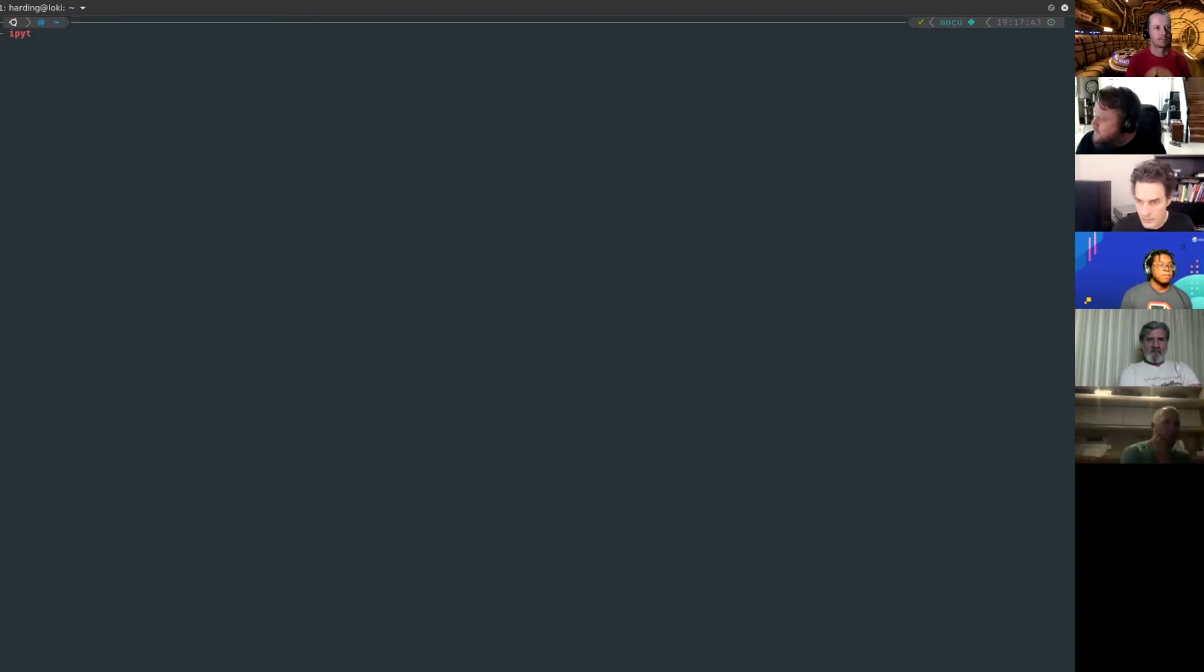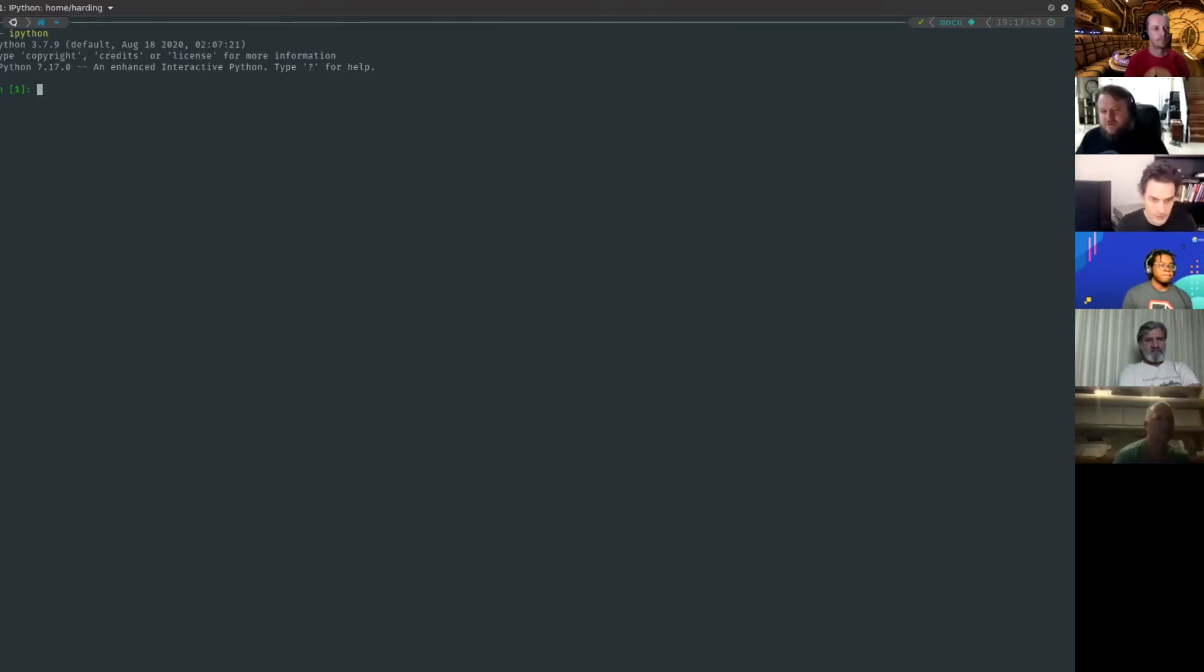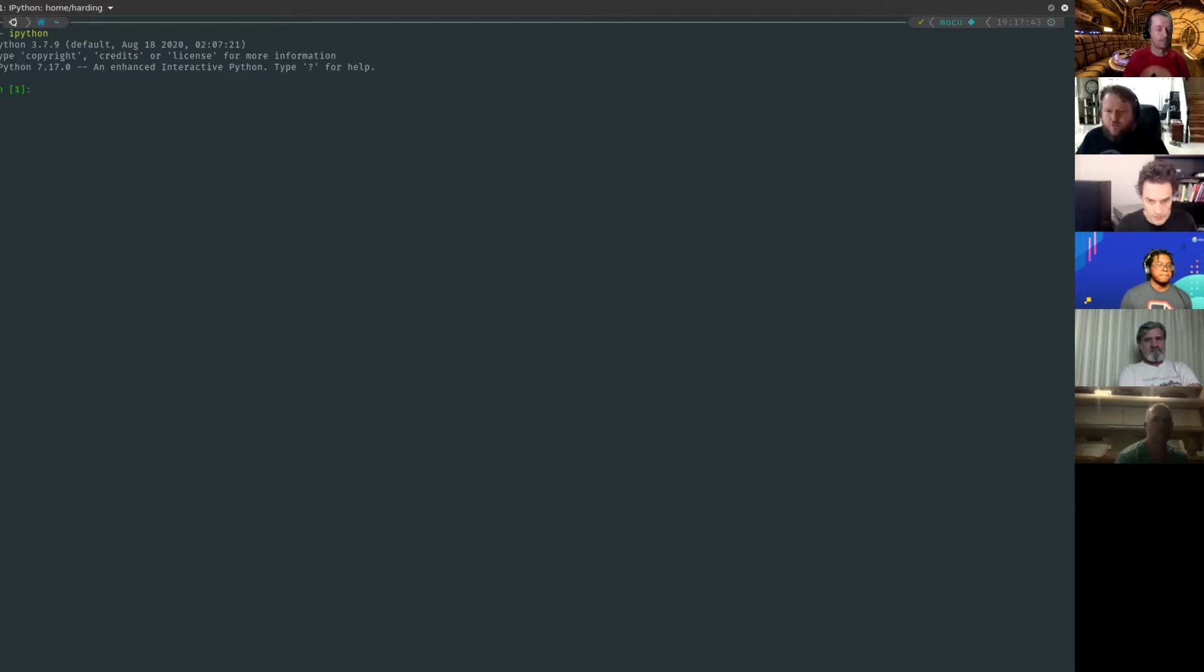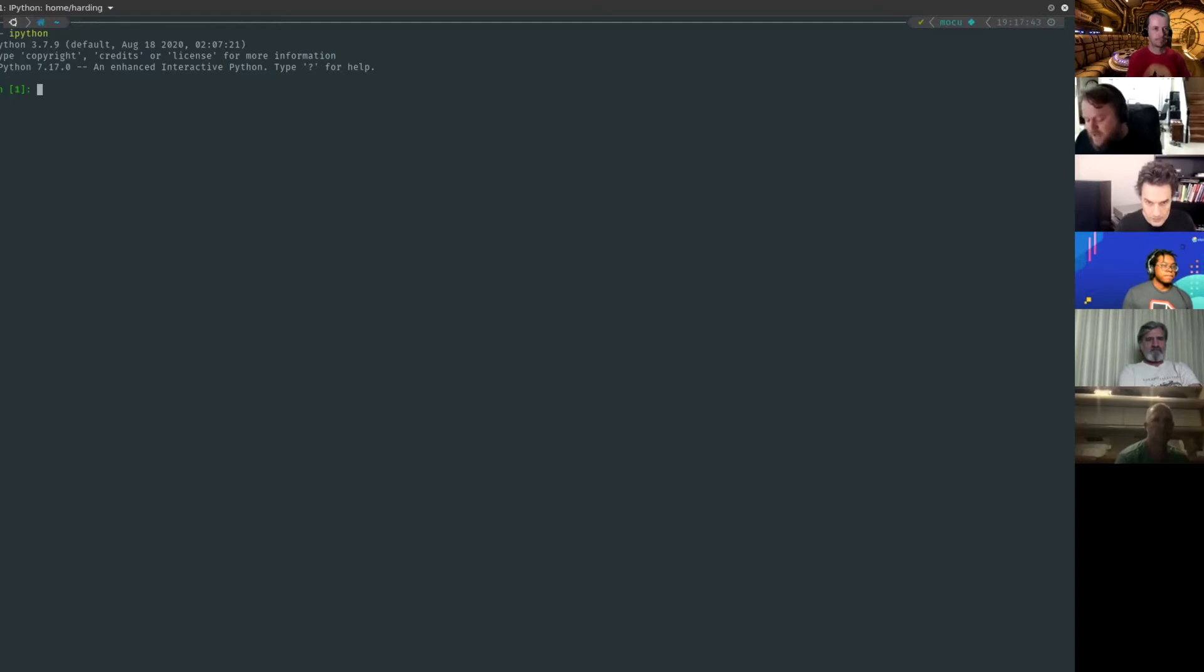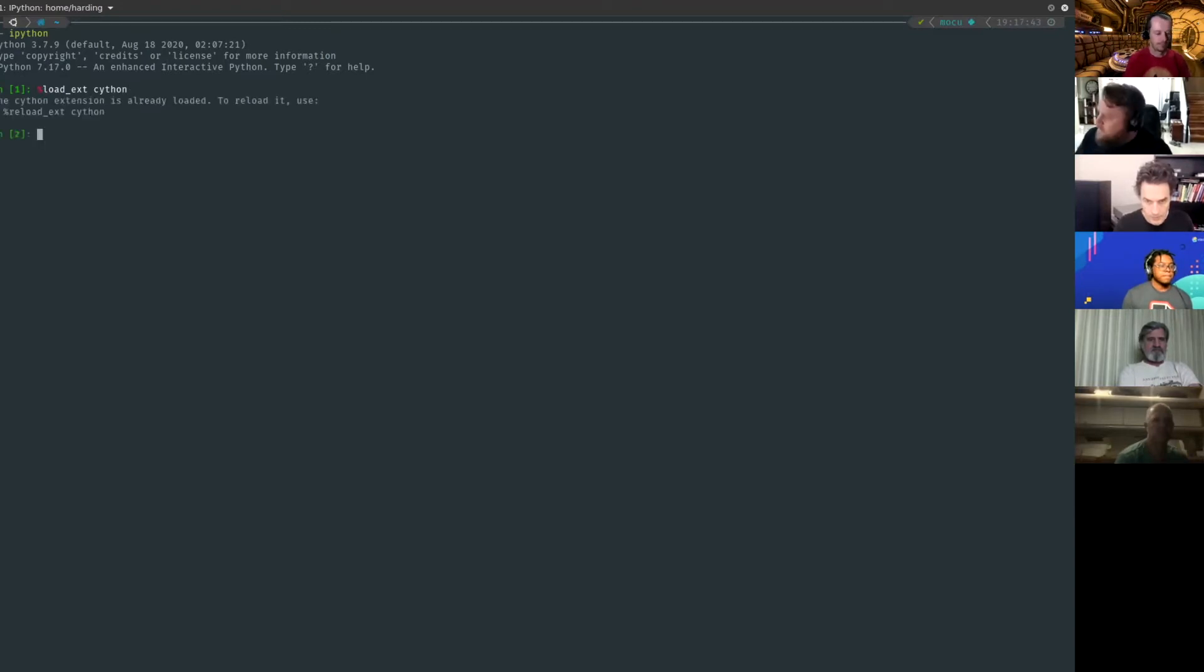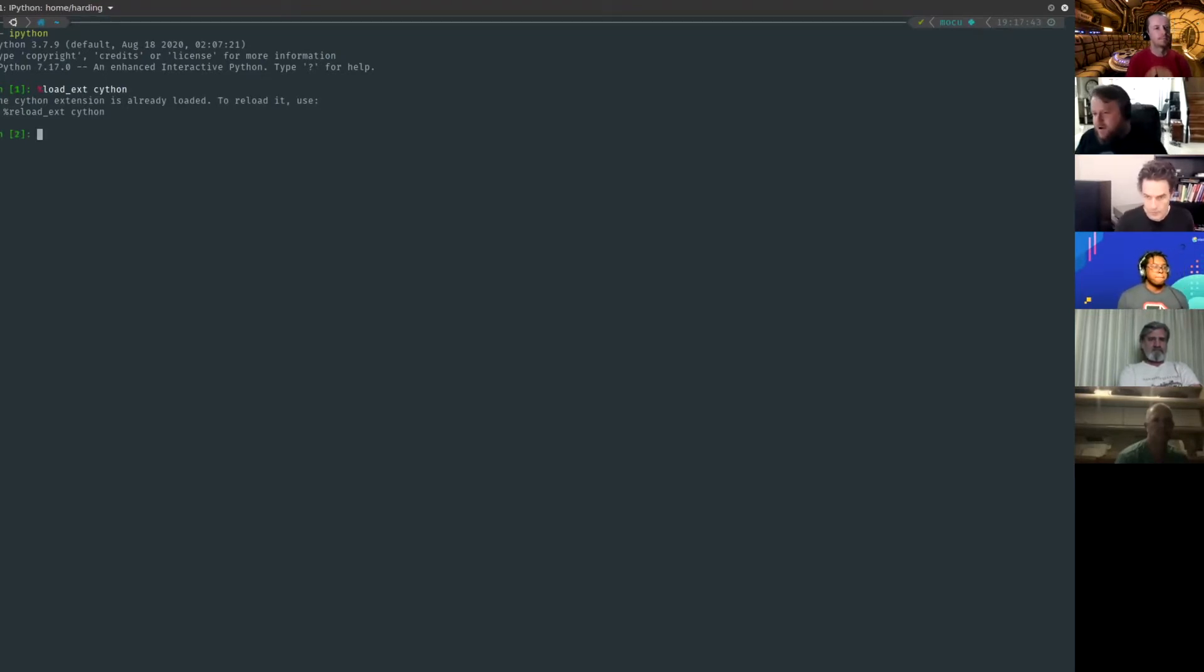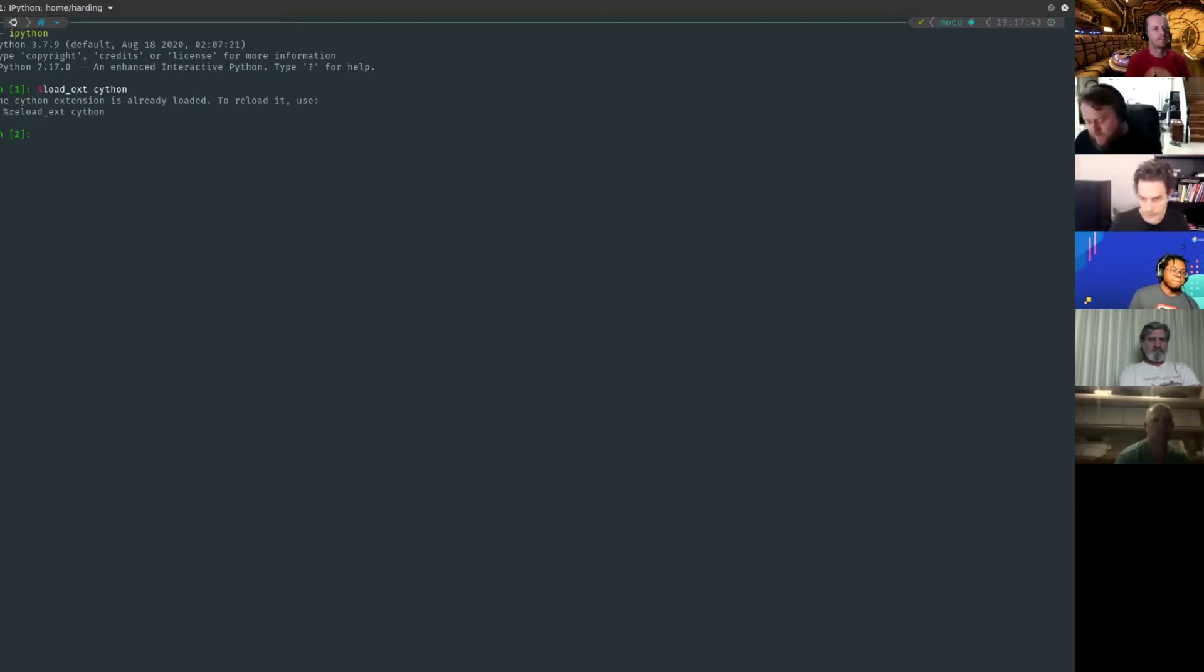To do that I'm going to use IPython, which is a drop-in replacement for your regular Python interpreter. You can use Jupyter notebooks that kind of came out of the IPython project. The reason I'm going to use that is you can load extensions in IPython to do other things. In this case I'm going to load the Cython extension.